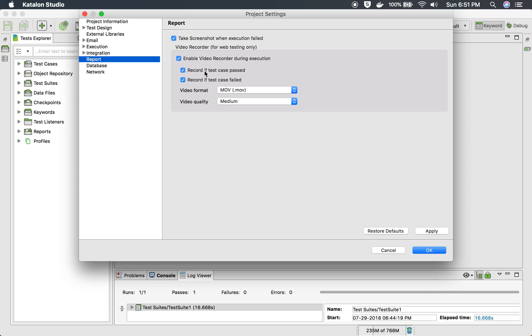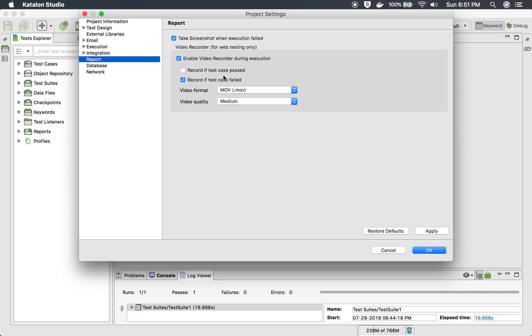And sometimes you might also want to record if the test case passed, this again you want to keep it as a proof. Sometimes you want to record the most critical test cases so you can use this as well. But make sure if you start recording a lot of videos then it will consume a lot of space.